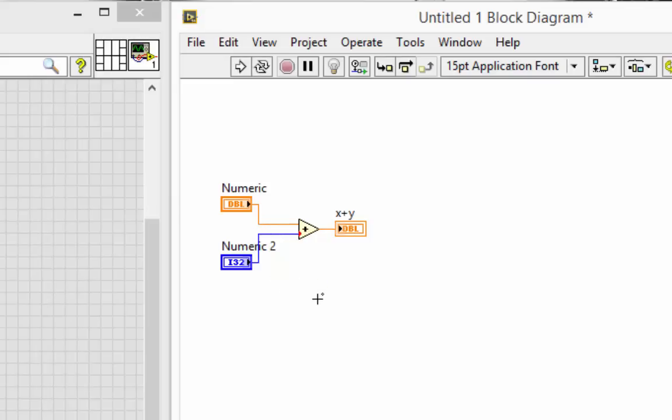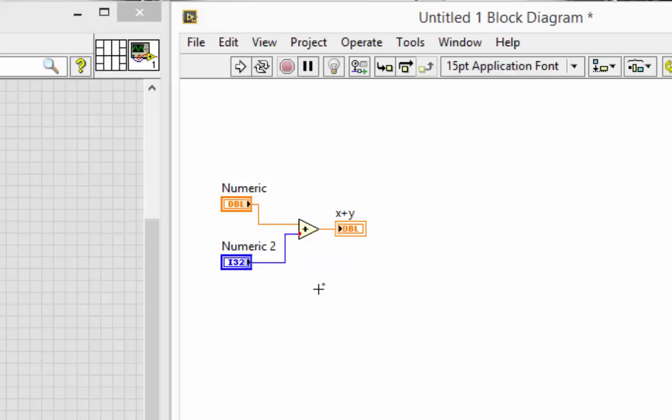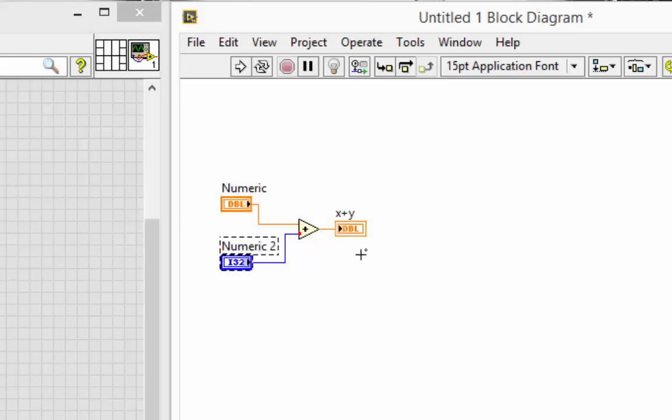But what does it mean? LabVIEW is changing the data representation in order to support the operation. That change requires a little extra memory. For instance, let's count up the memory this little VI is taking. 8 bytes here, 4 bytes here, another 8 bytes here, and another 8 bytes right there for the coercion itself.